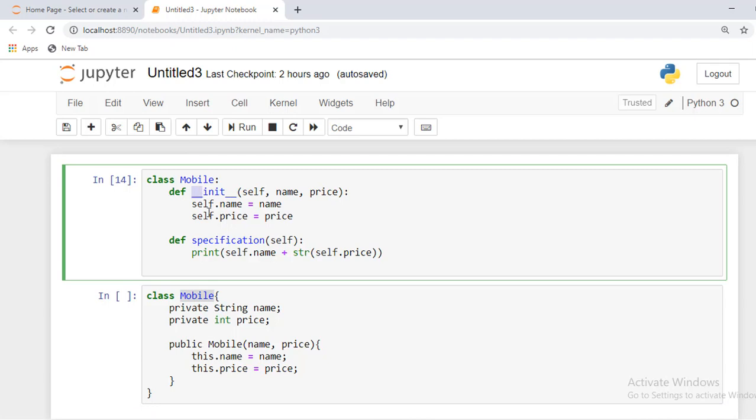Another important thing - every method inside the class in Python takes one parameter, which is the self parameter by default, which is advisable. It is recommended for every method inside the class in Python. Why it takes this, I'll talk about in later videos. Always remember this.